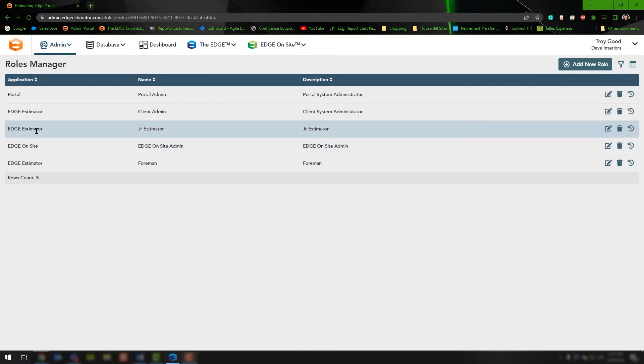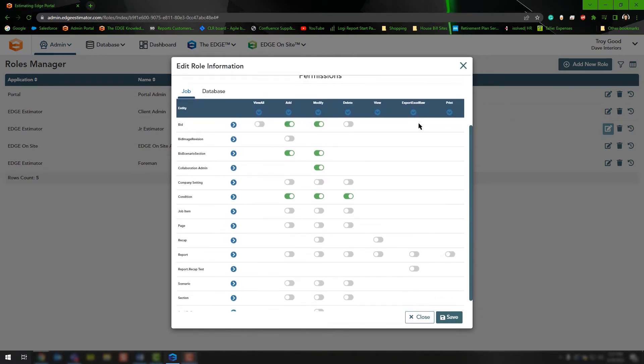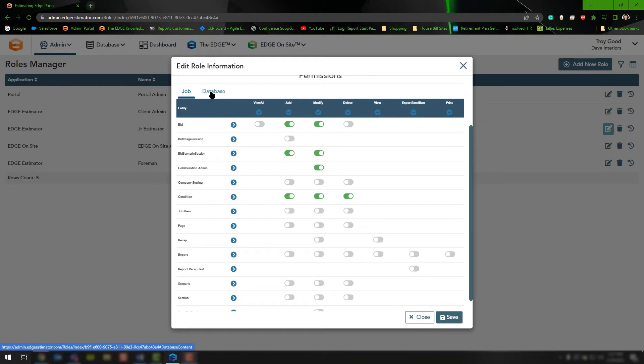For example, if we edit our junior estimator role and click the edit option, you'll notice we're presented with a list of toggle switches that we can turn on or off depending on what we want this role to do, and there are two tabs.